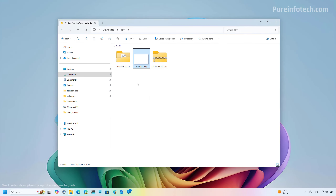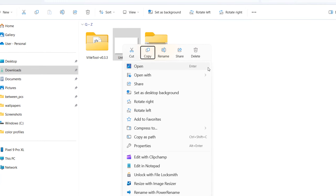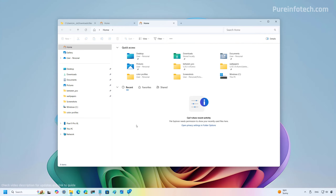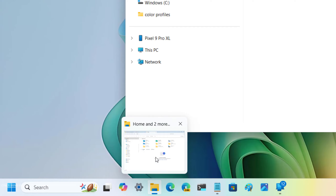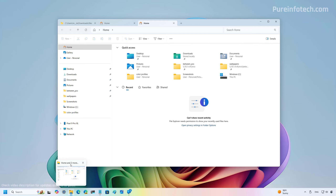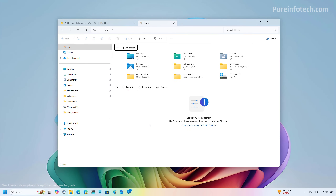In File Explorer, Microsoft is also updating the right-click context menu so the top options for Cut, Copy, Rename, Share, and Delete now include labels — in the past they didn't. Even though the icons should be self-explanatory, the lack of labels was a bit confusing. Also, if you have multiple tabs open in a single instance of File Explorer, hovering over its icon on the taskbar will now show a preview indicating how many tabs are open on that instance, visible both in the thumbnail and with the keyboard shortcut.